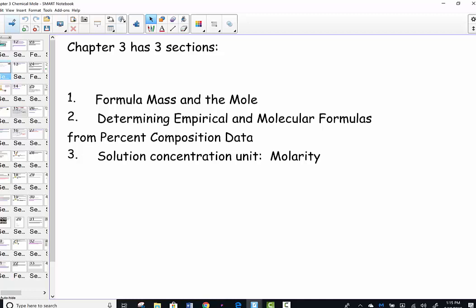We'll introduce the chapter by looking at something called formula math — I call it molar math — and the chemical unit called the mole. The central calculation of all of chemistry is the mole unit. Once we get a handle on traveling the mole map, the three different ways that we measure matter — by weighing it, by taking a volume, or by counting particles — we move to the next section where we determine empirical and molecular formulas given mass percentages. The last section is called molarity, which is the concentration of a solution.